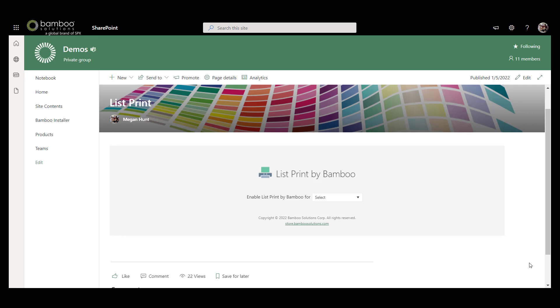To activate List Print within your tenant, you simply add the web part to a page and then select where you would like List Print to be added.